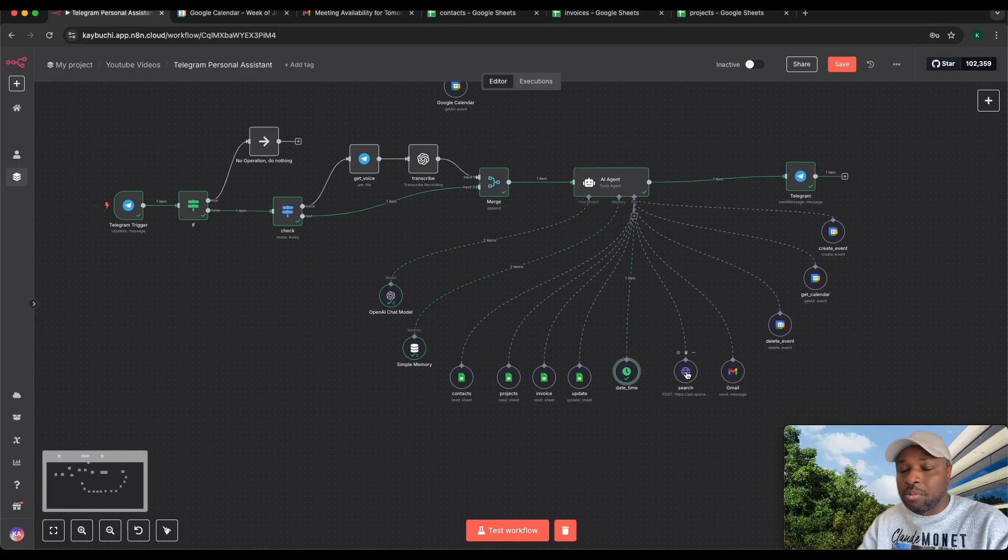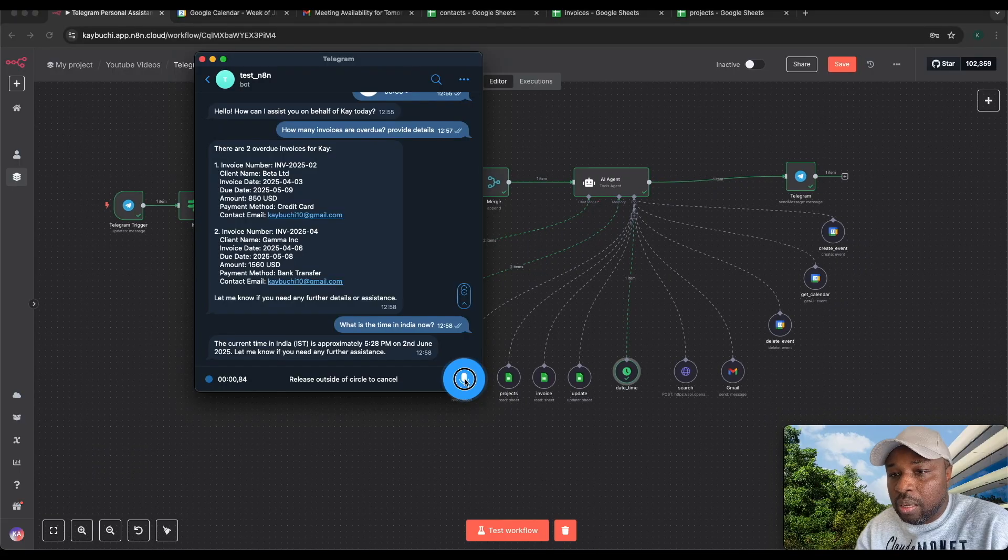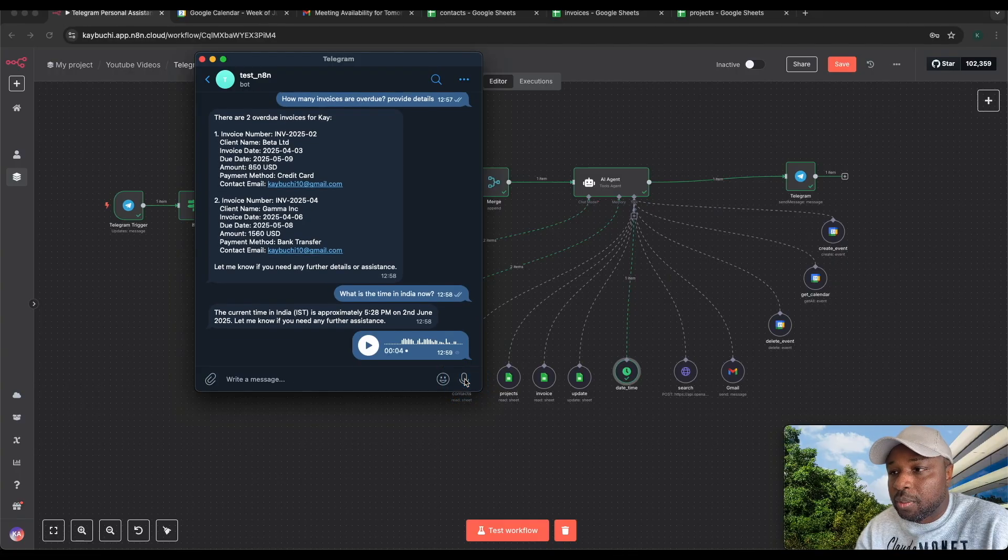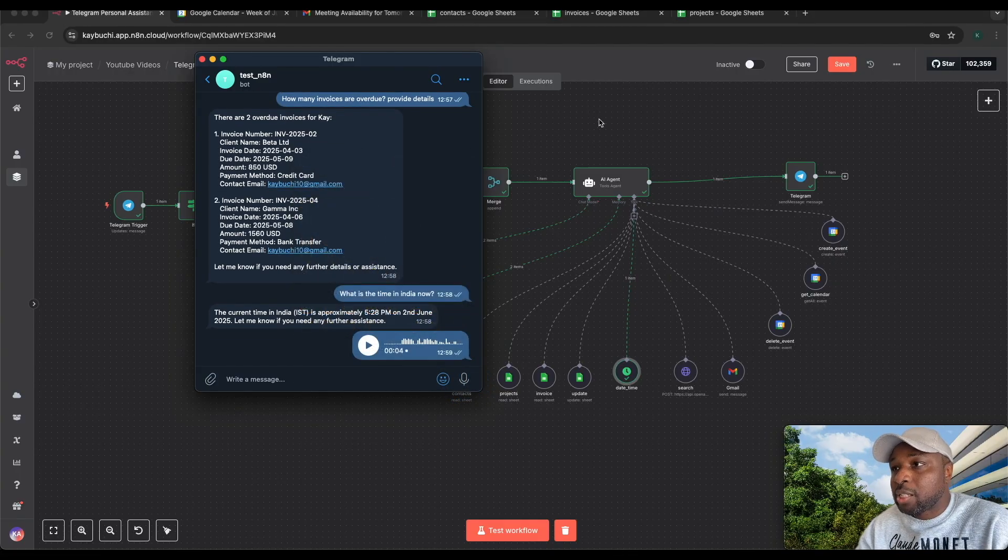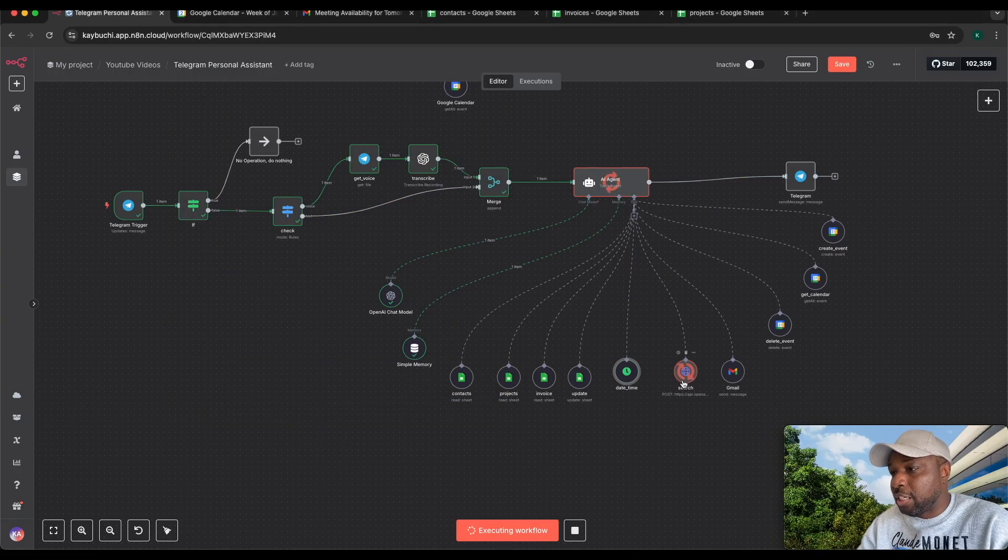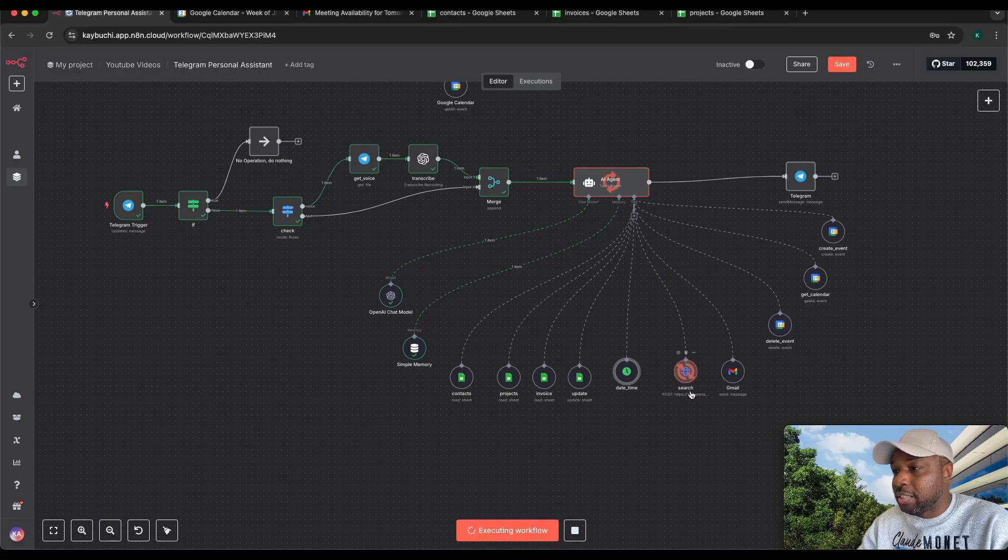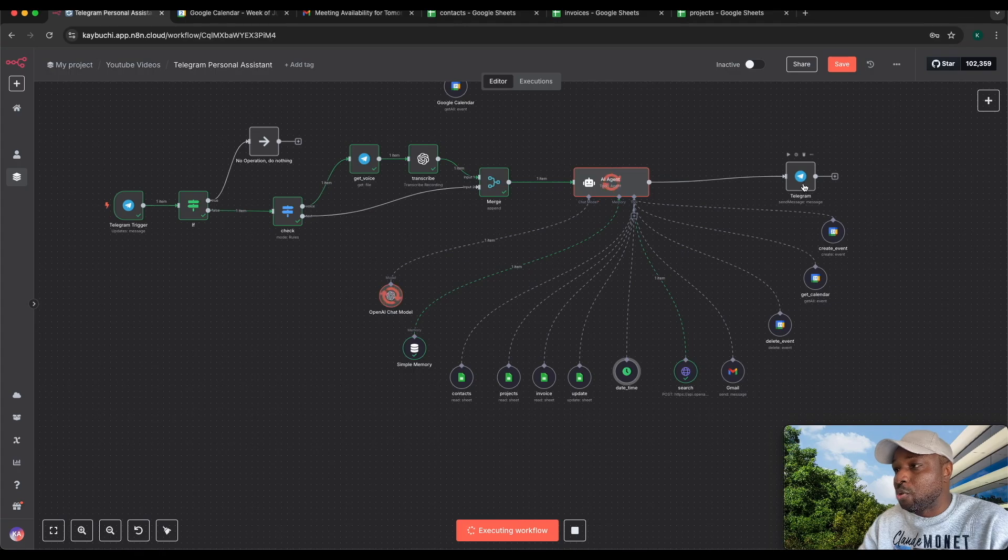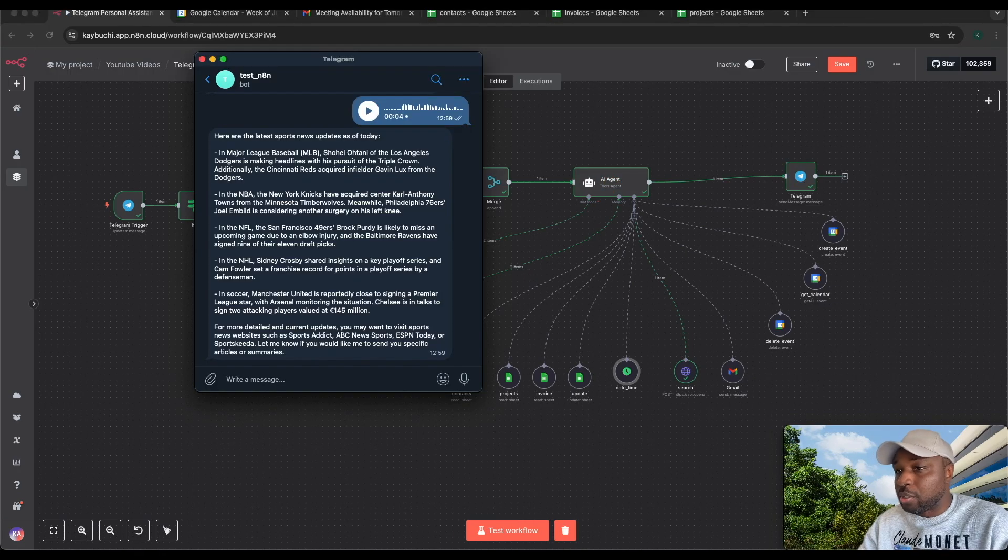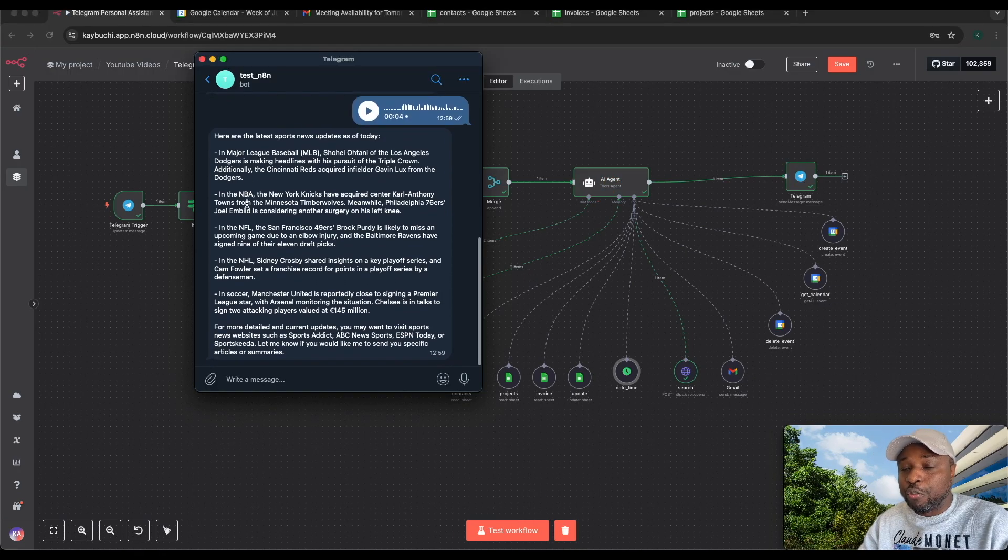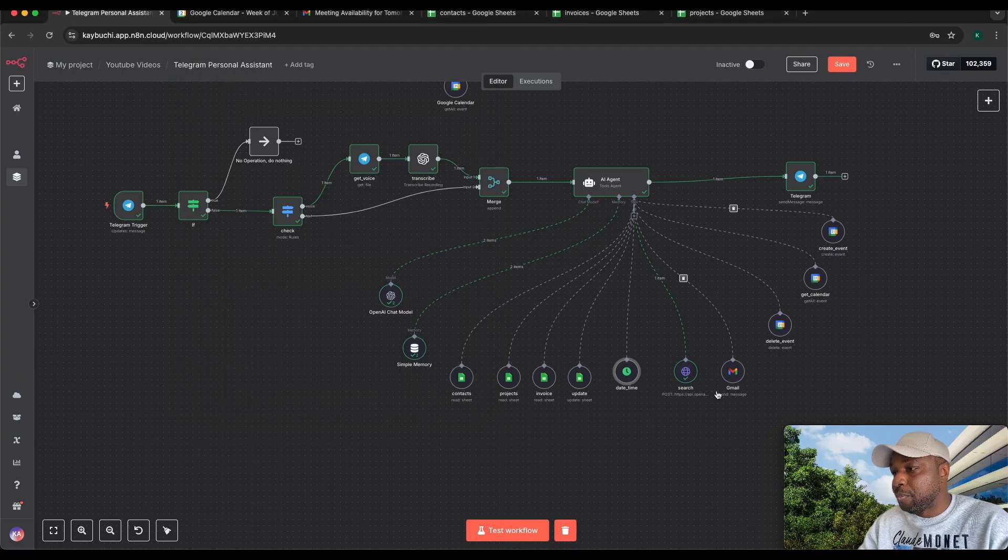The search is a tool that basically helps you search the internet. Hello Anna, what is the latest news on sports today? I expect it to transcribe, then hit the search tool to get the latest news on sports. It gets that information, OpenAI chat model summarizes it, and then it sends it back to me on Telegram.